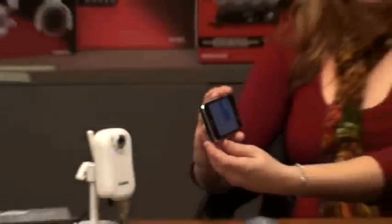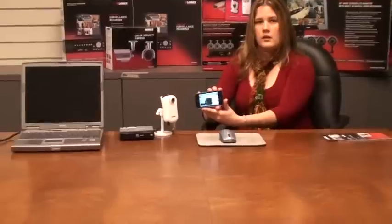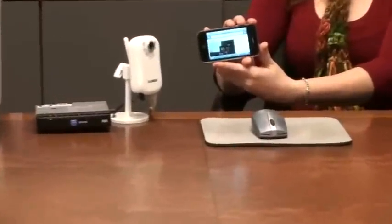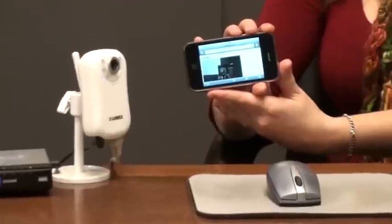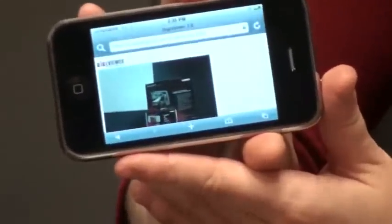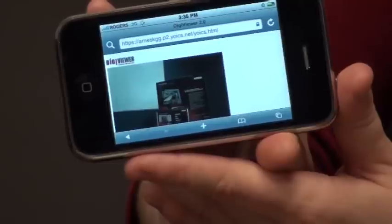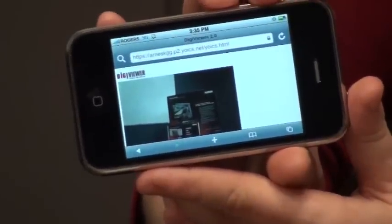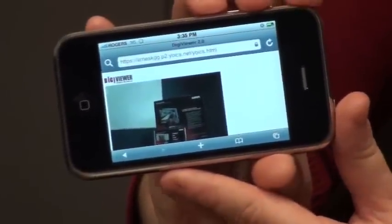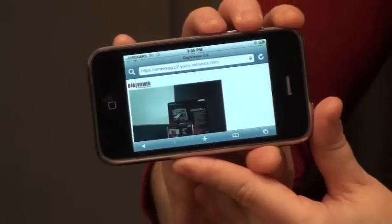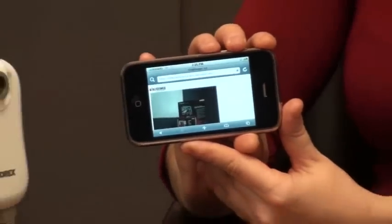I can turn my iPhone sideways in order to have a larger video display, and using my iPhone controls, I can also increase or decrease the screen size. My video data may have a lag of 10 to 15 seconds as it takes that long for the video data to be sent through the internet.